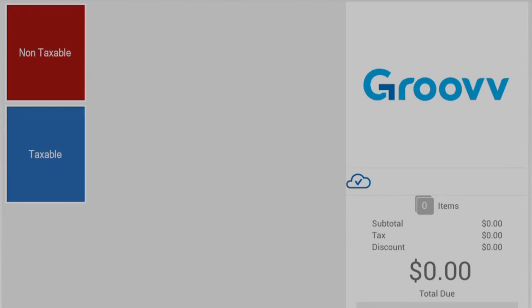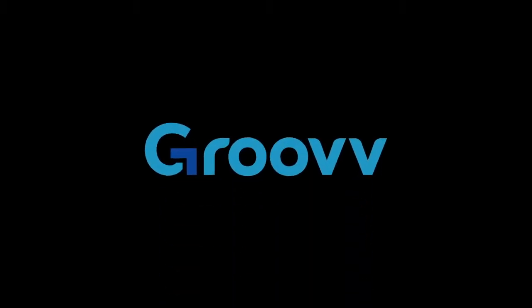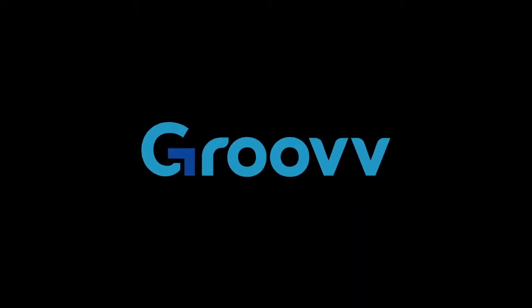Thank you for choosing Groove. For additional help, please visit support.groove.com.